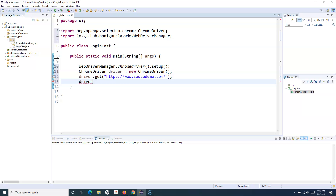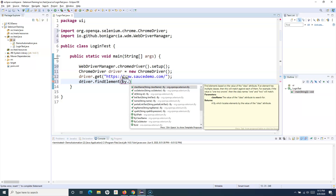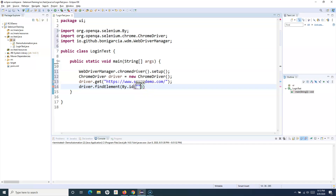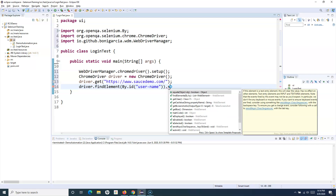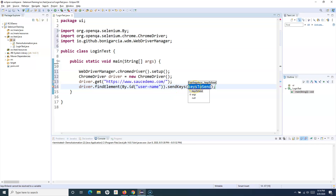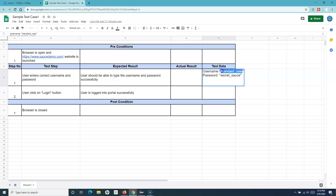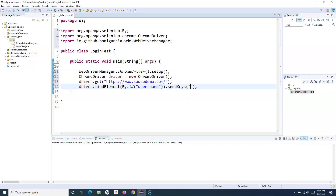We'll say driver.findElement(By.id()) — when you type 'By.', it gives you all locator strategies: class name, CSS selector, ID, link text, name, partial link text, tag name, XPath. In this case, I'll identify the username field by its ID. Then we call .sendKeys() and provide the text we want to send. The username is 'standard_user', which we enter into the sendKeys argument.